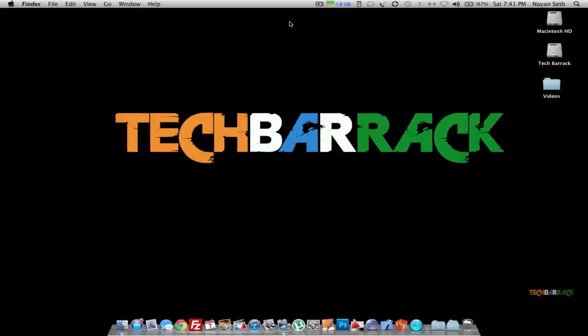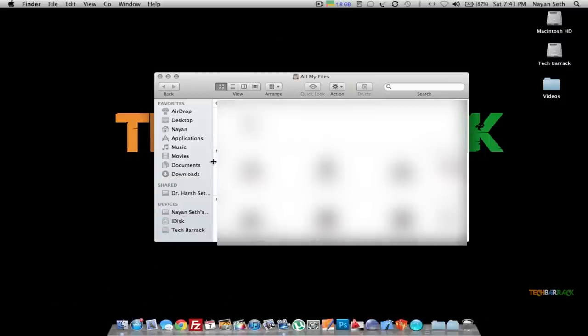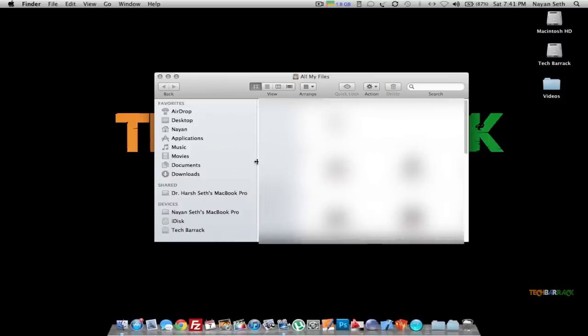Now on the first Mac, we need to check whether we are connected to the second Mac. Go to Finder and in the Shared section it will show the Mac connected to you. You can see that the second Mac is connected to my first Mac, and its name is Dr. Harsh Seth's MacBook Pro. This proves that both Macs are connected.